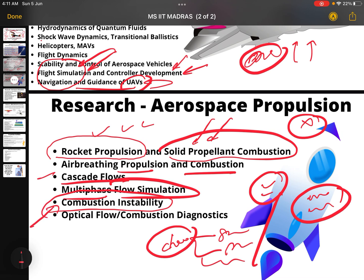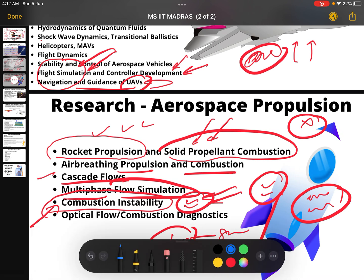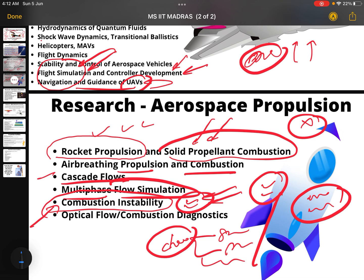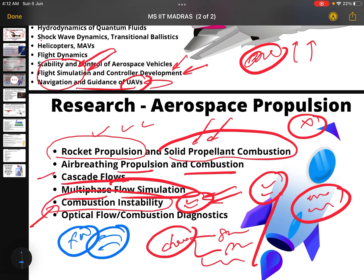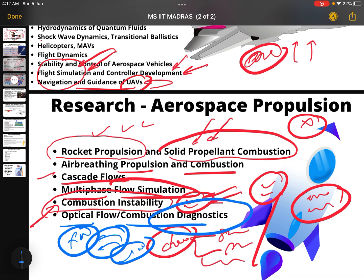Combustion instability means instability in combustion that can cause serious issues. Once I was listening to a video — I think from Elon Musk on YouTube — and there was a flight accident, I believe Falcon 9, where the idea behind the failure was combustion instability, though I'm not entirely sure. Also included is optical flow combustion diagnostics, which is essentially flow visualization.